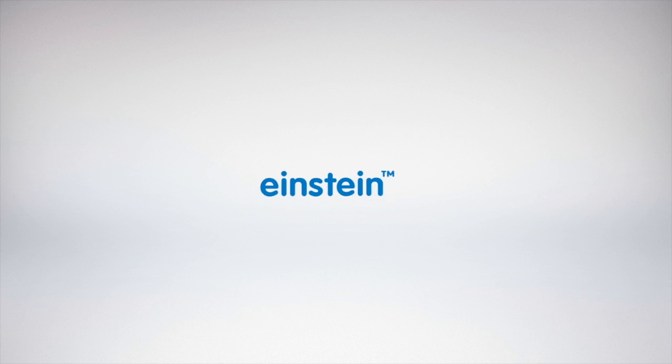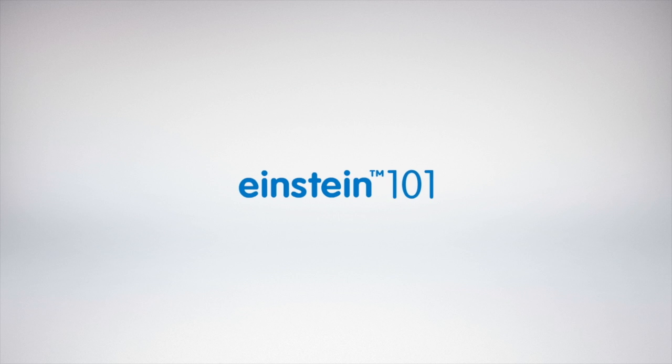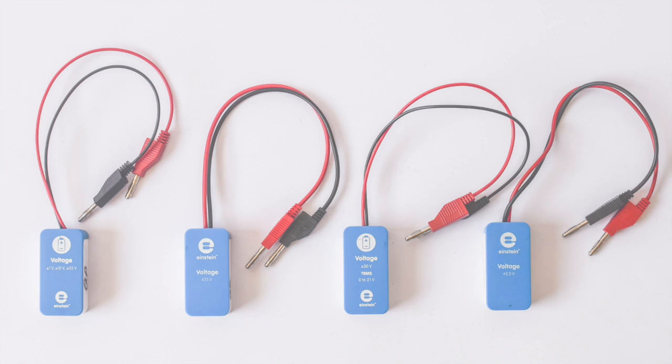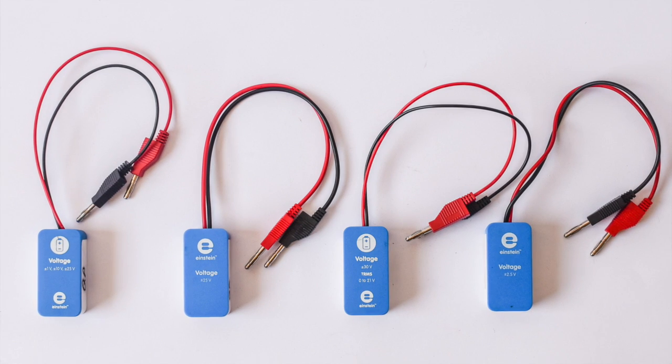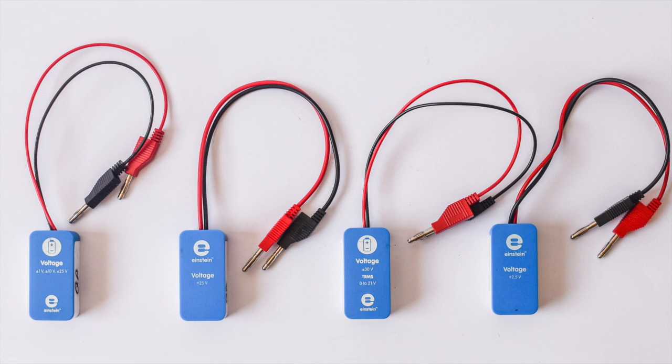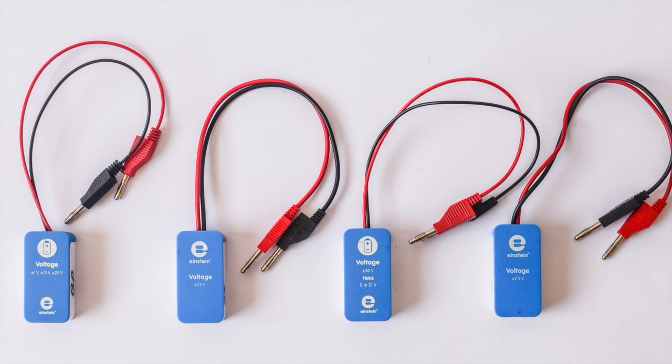Hello and welcome to Einstein 101, a series of tutorials about the Einstein Learning Platform. In this tutorial, we'll be learning about the voltage sensors.